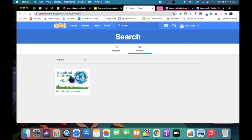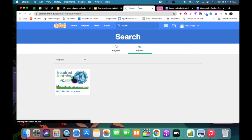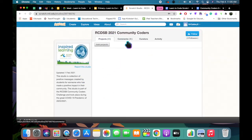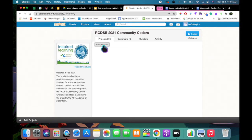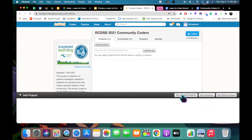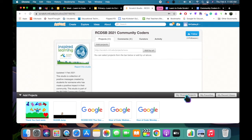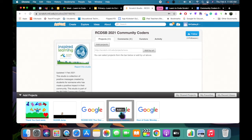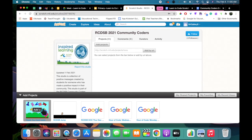This is the Community Coder Studio — I'm going to open it up. Once I'm in the studio, I'm going to click Add Projects to add my creation. I have to click on My Shared Projects, and we can see a list of my projects. Here is my message. I will click Add.